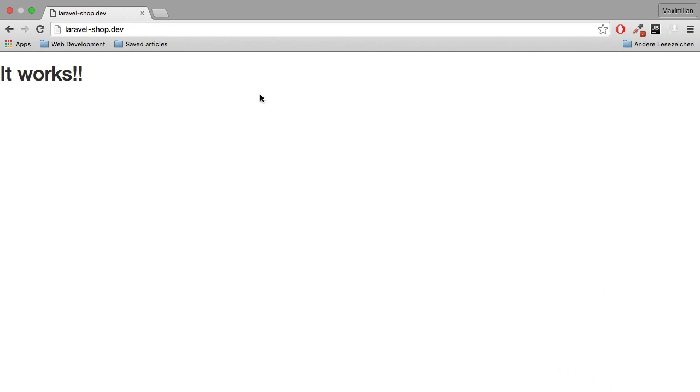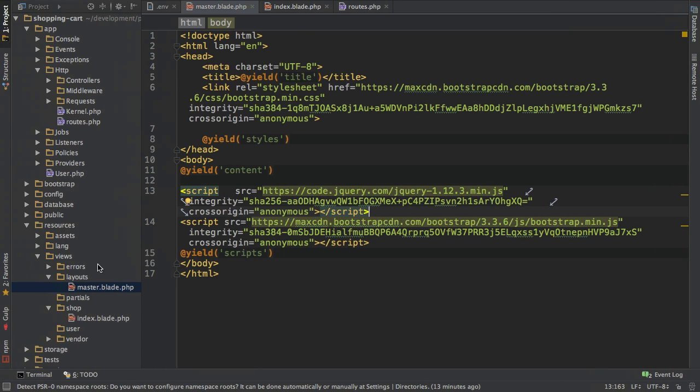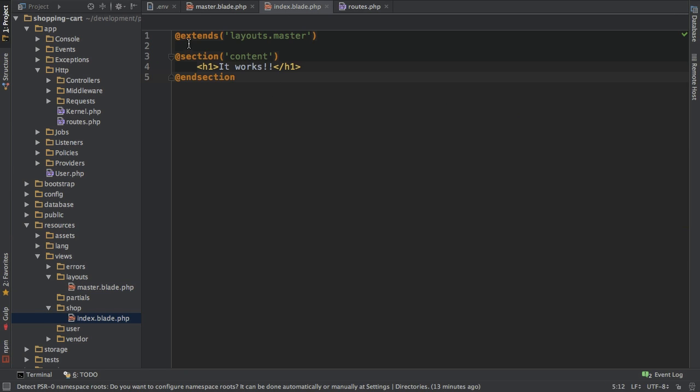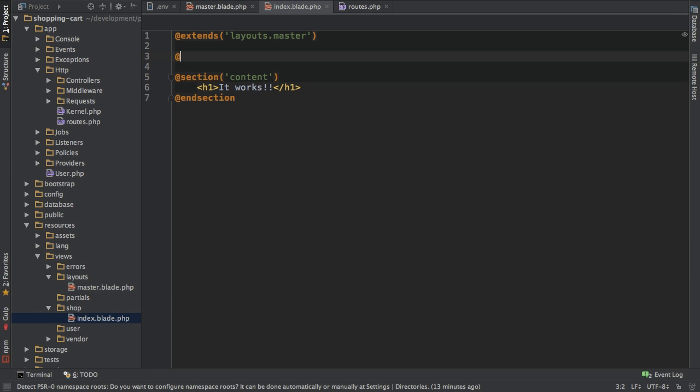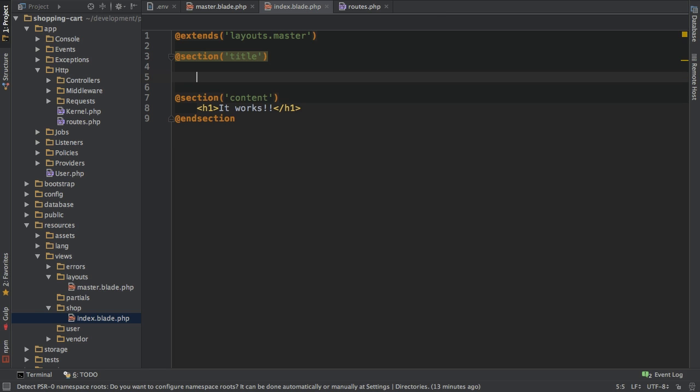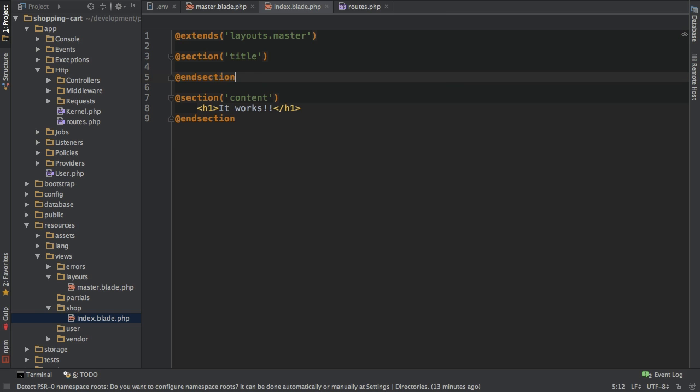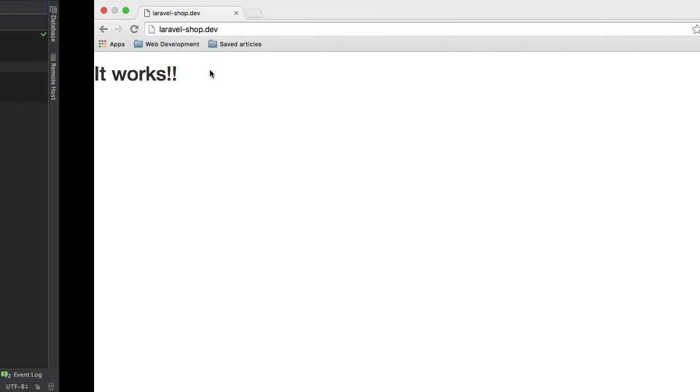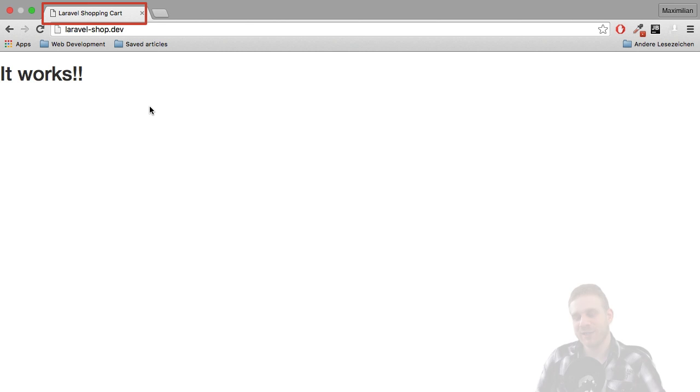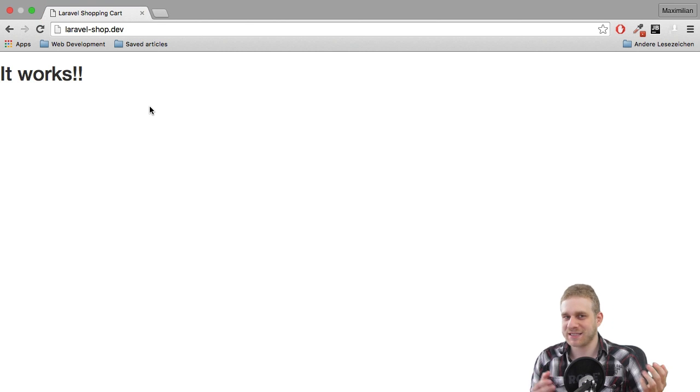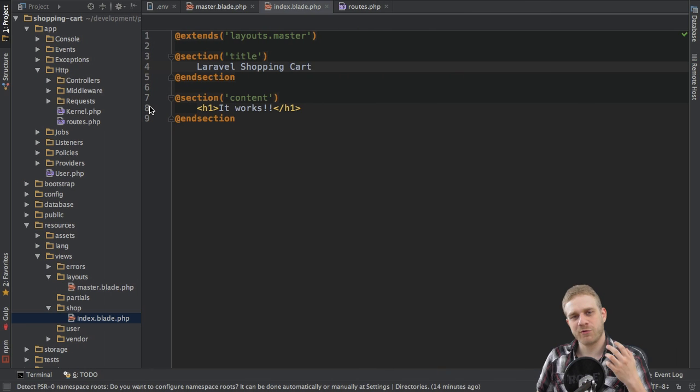Now as a last thing, notice that we don't have a title so I will provide this title. I do it the same way I provided my content by using 'section title' and 'endsection', and then I will just call this 'Laravel Shopping Cart'. If I now reload, voila, you see this works - I get the title in my tab here. So this is a basic setup of this project.